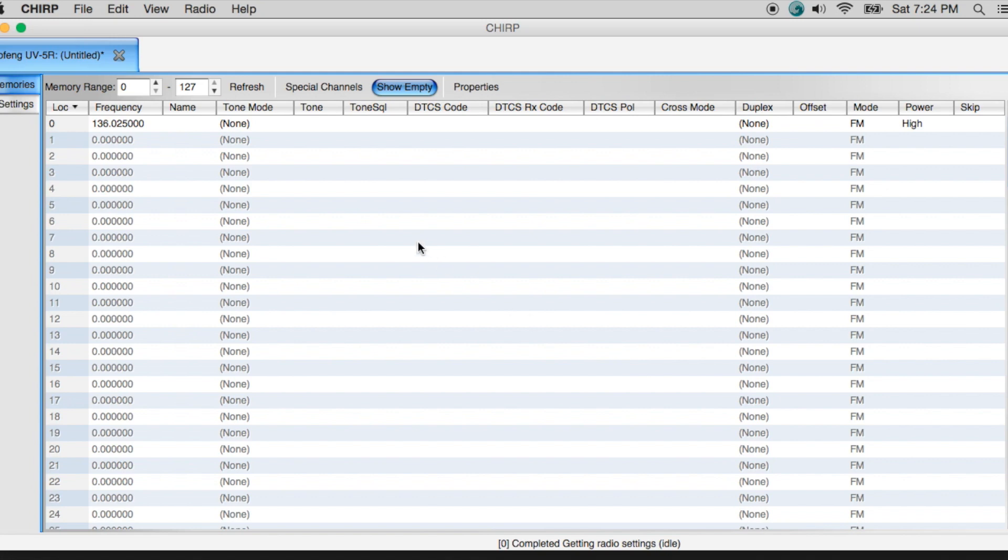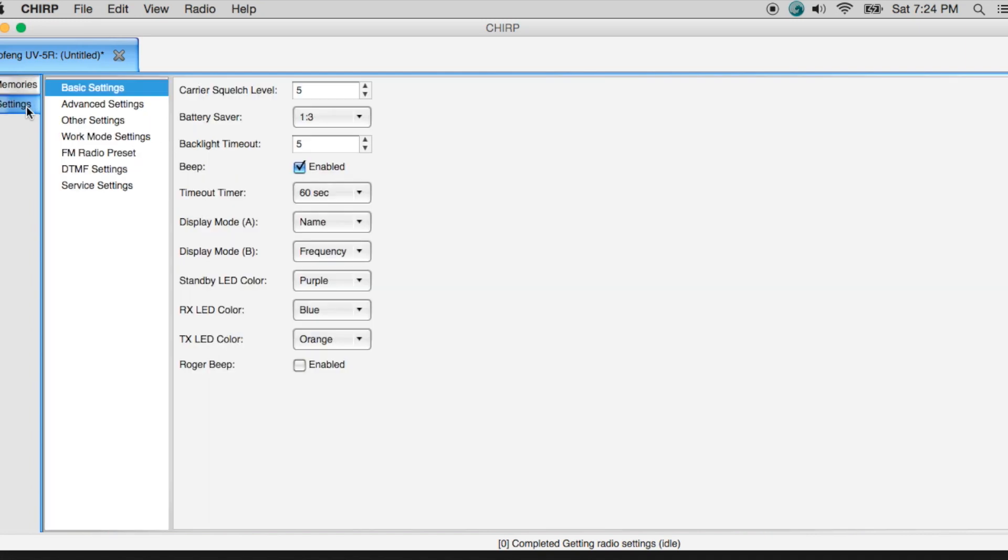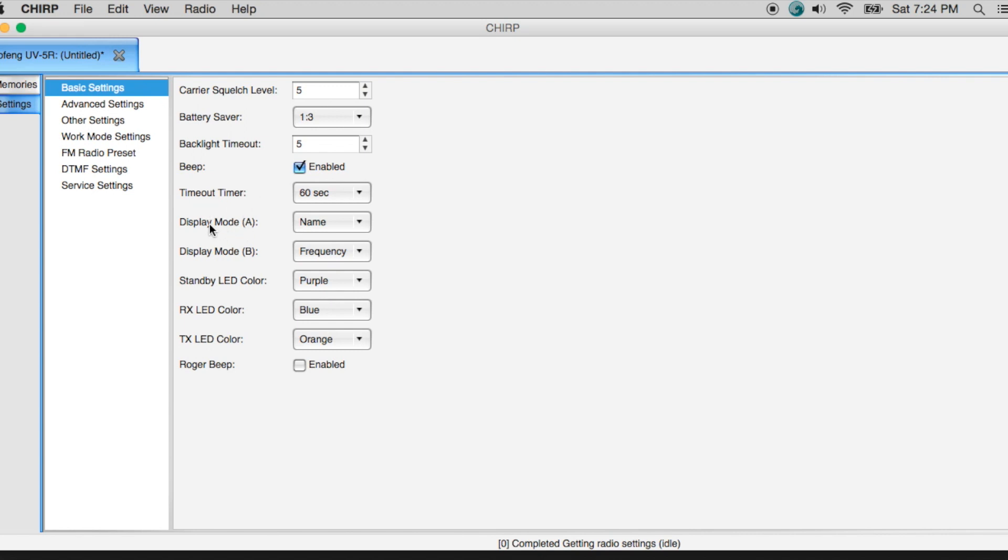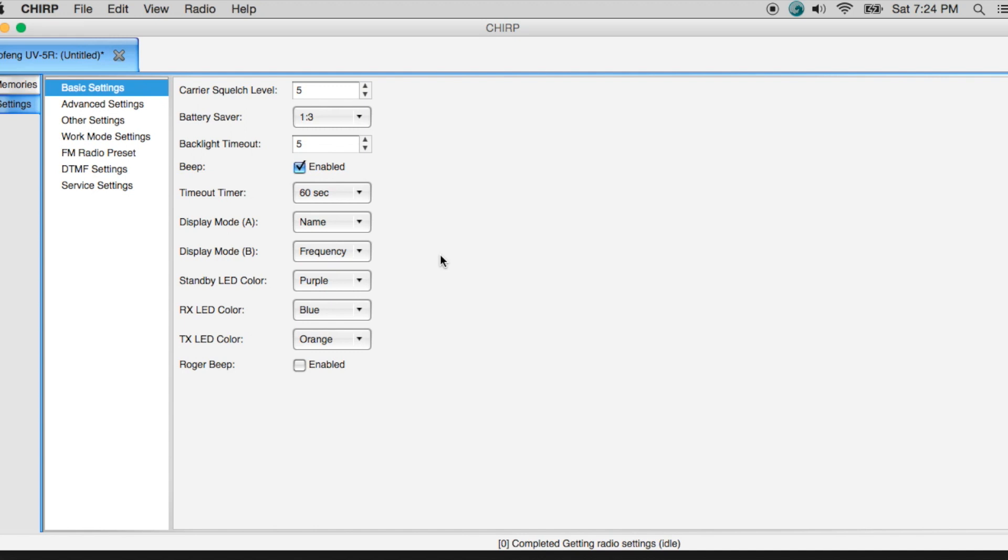Before we program anything in here, I did want to go and take a look at the settings tab and just talk through a couple of different settings real quick. So when you take a look at basic settings, you have squelch adjustment here. There's some other things around your battery saver, timeout timer. One of the things I like to leave is display mode in VFOA. I leave that as the name. And this will display the name of the channel that I'm using. And then display mode V will show me the frequency.